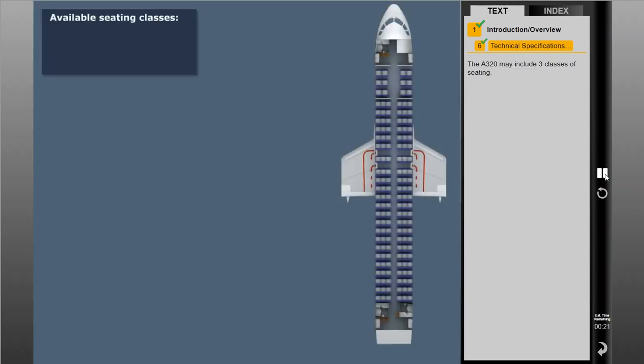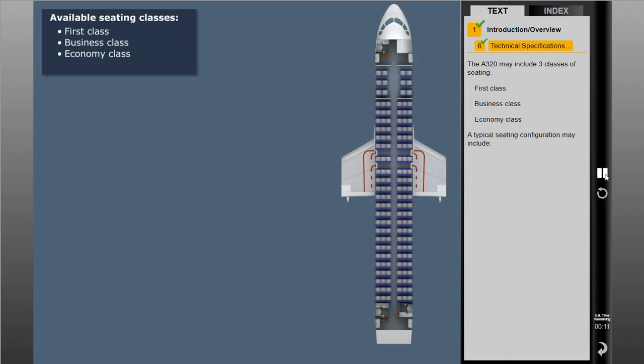The A320 may include three classes of seating: first class, business class, and economy class. A typical seating configuration may include 12 first class seats plus 138 economy seats, for a total of 150 seats.